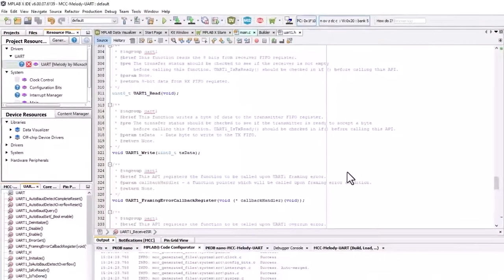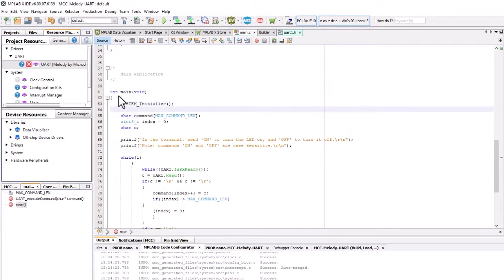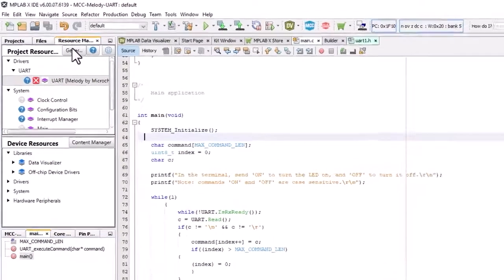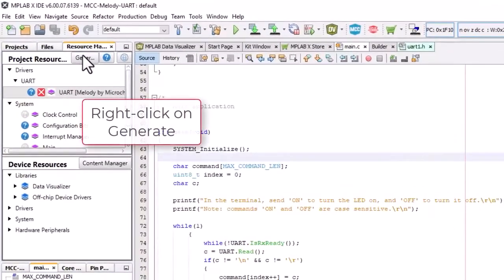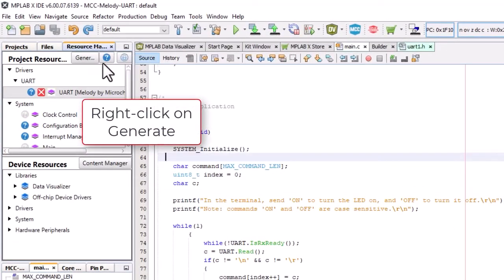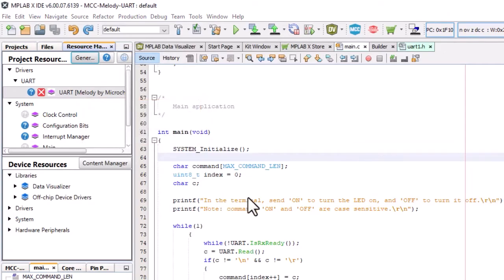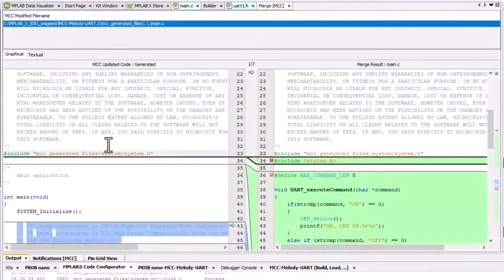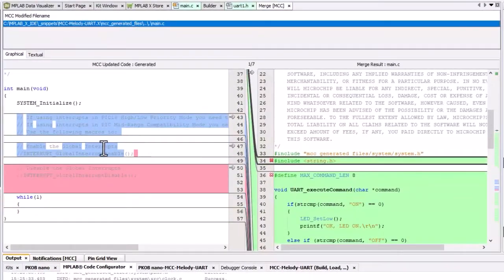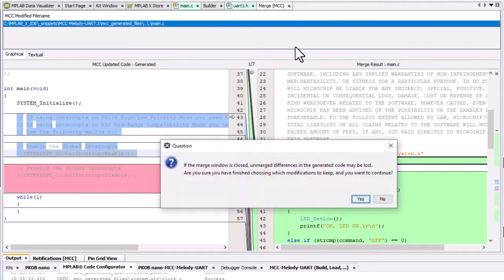Now, if you have removed the interrupt enable here, a quick way to get that back is to force update on all, generate code. And I can just take the global interrupt enable from here and discard the rest.